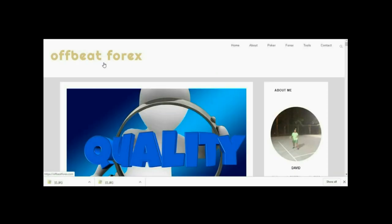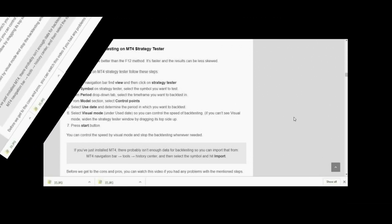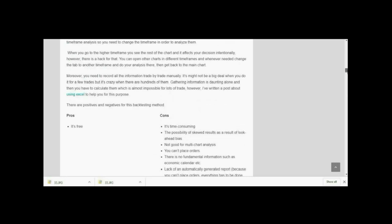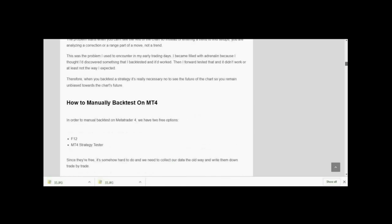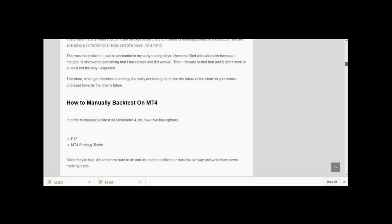Hey everyone, this is David from Offbeat Forex. In this video we are going to see how you can back test a trading strategy using the MT4 strategy tester. I've written a post on my blog about different ways that you can use to back test a trading strategy — there are several methods that you can use.